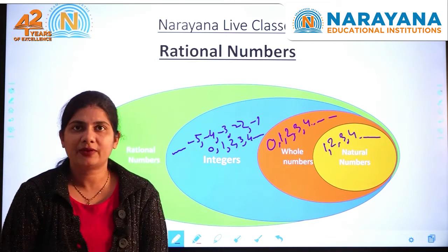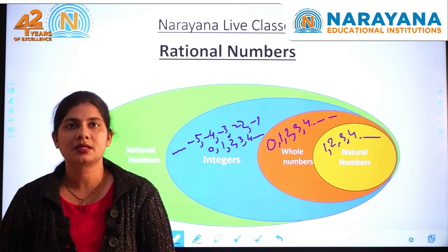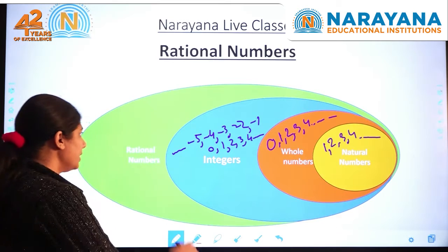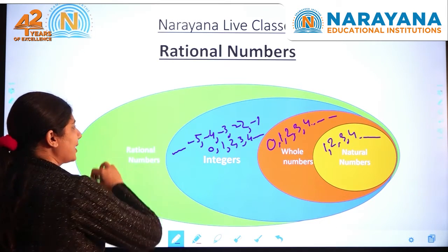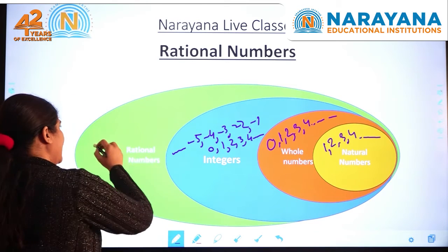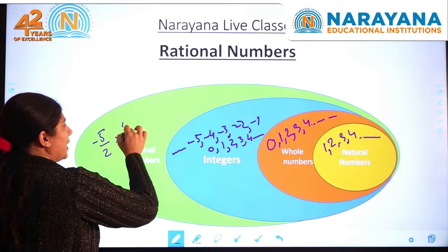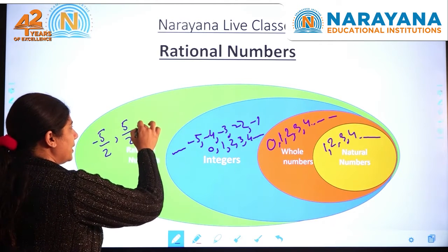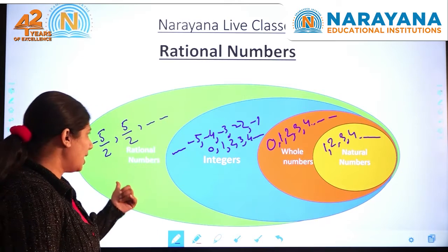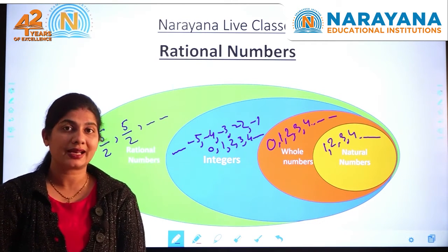Then after that we got fractions, and our number system changed again. This time we include all the fractions, integers, whole numbers, natural numbers and some negative fractions like negative 5 by 2. So these kinds of numbers are known as rational numbers.